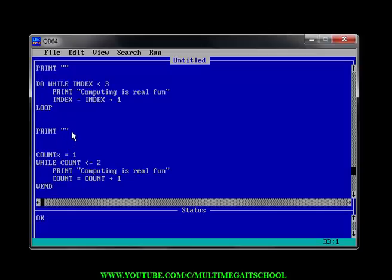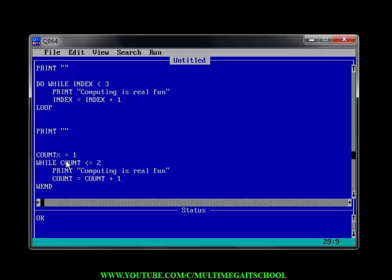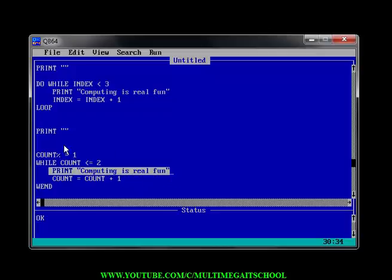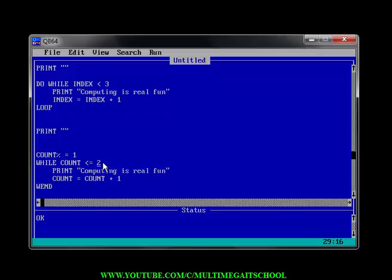The next thing is to print a space, and then we come to the While-Wend loop. It works the same way — I initialized a variable called 'count' with the value 1. When it gets here, count is 1 and 1 is less than the condition value, so it prints, then it loops again until count reaches the final value and the loop stops.